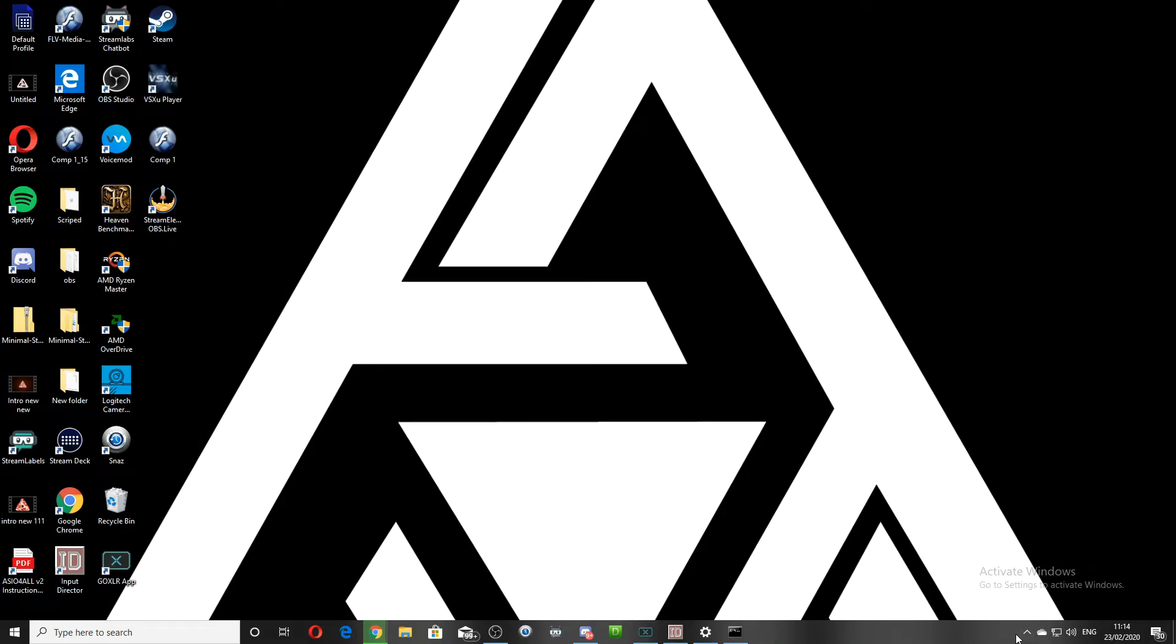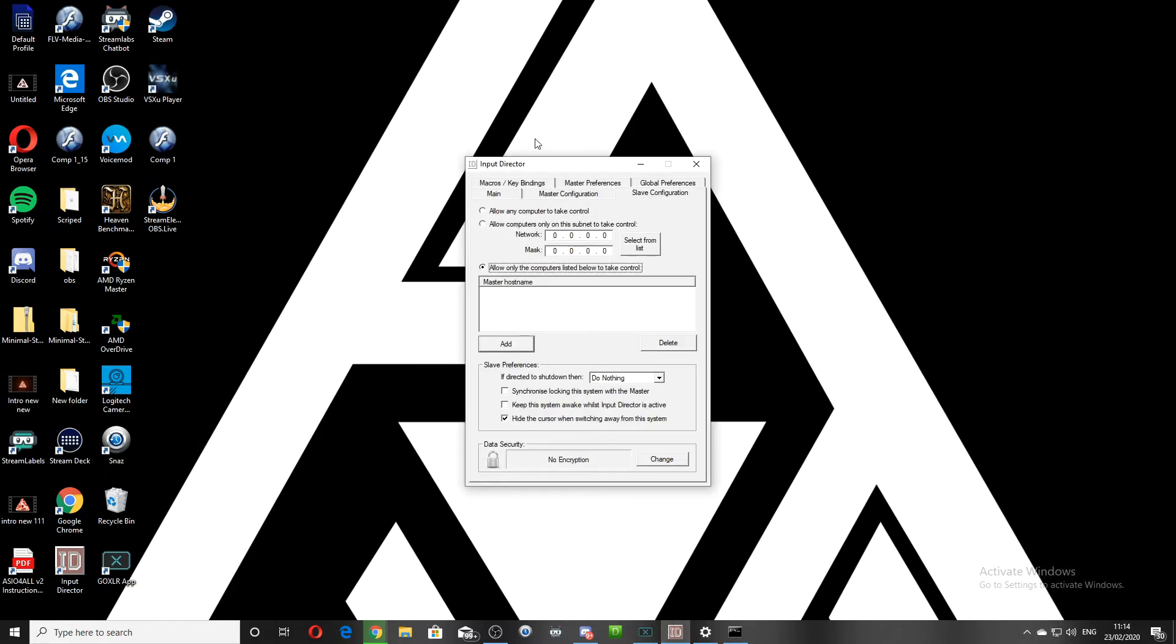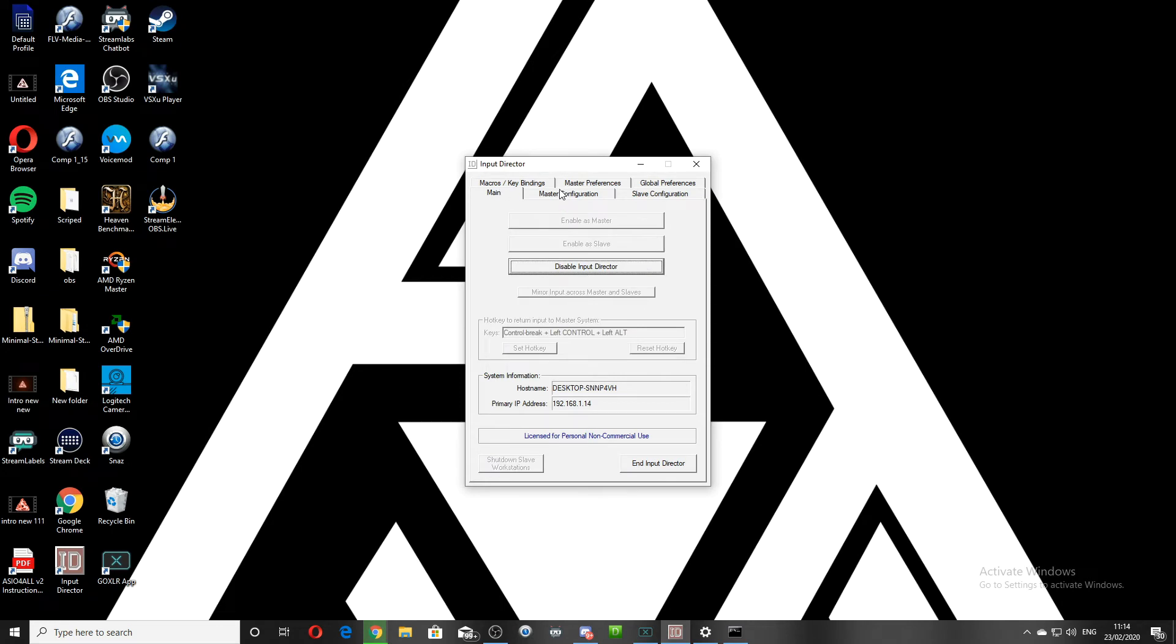And on your slave computer, it should be green for slave. Again, you want to enable as slave.